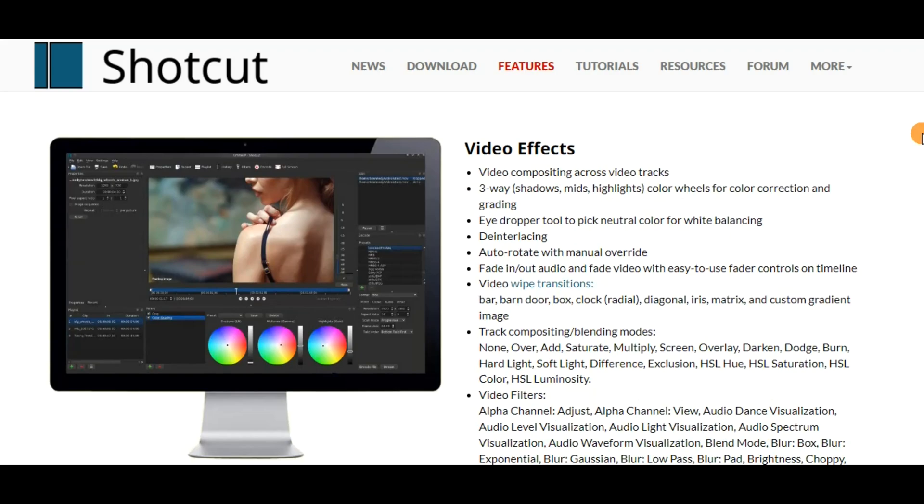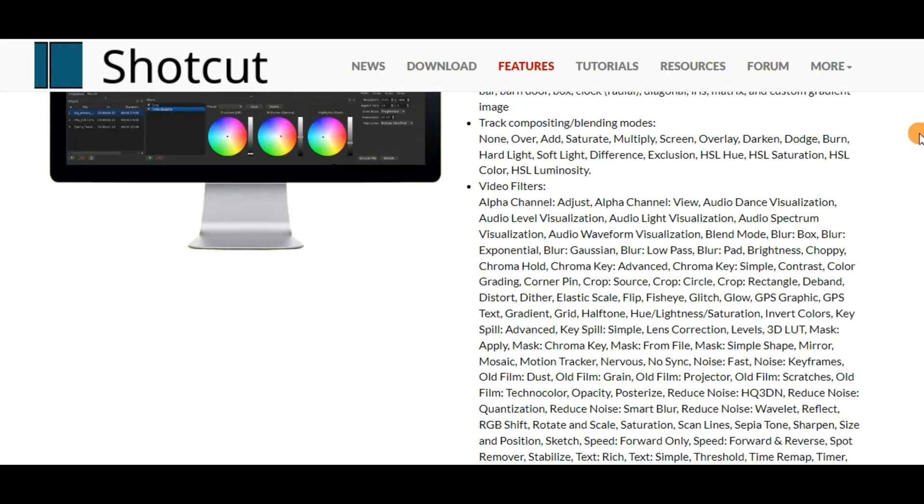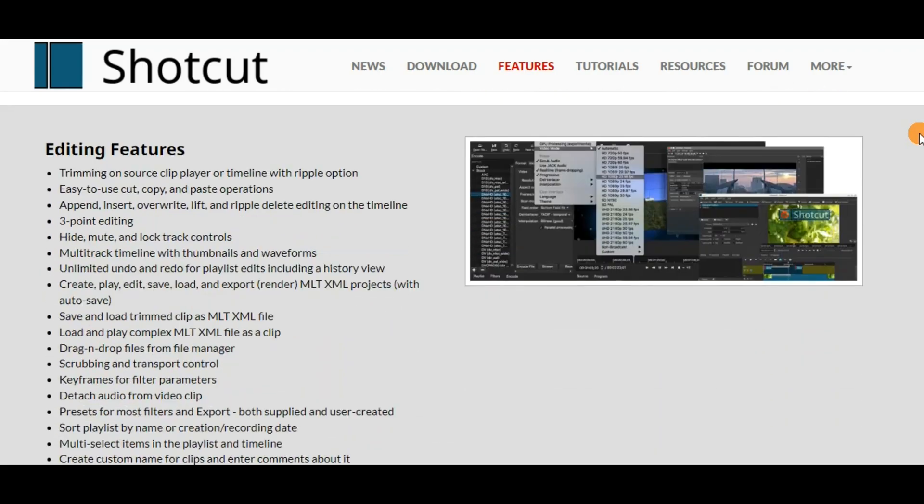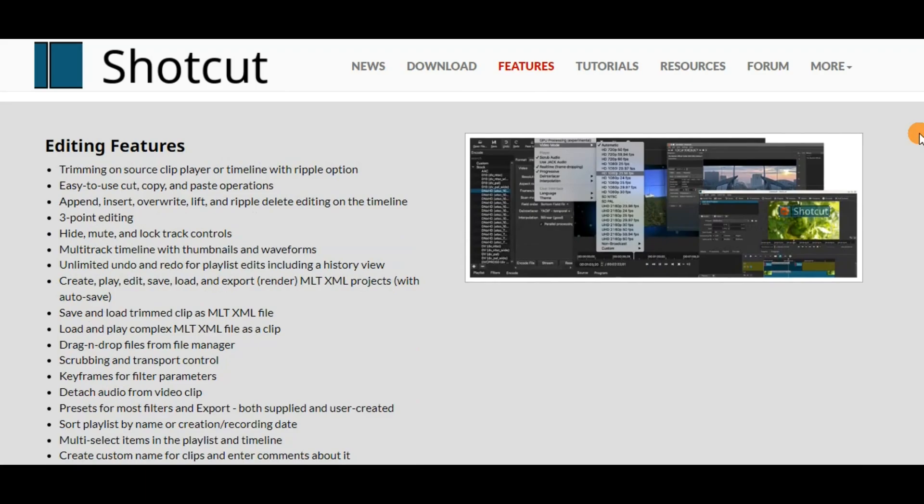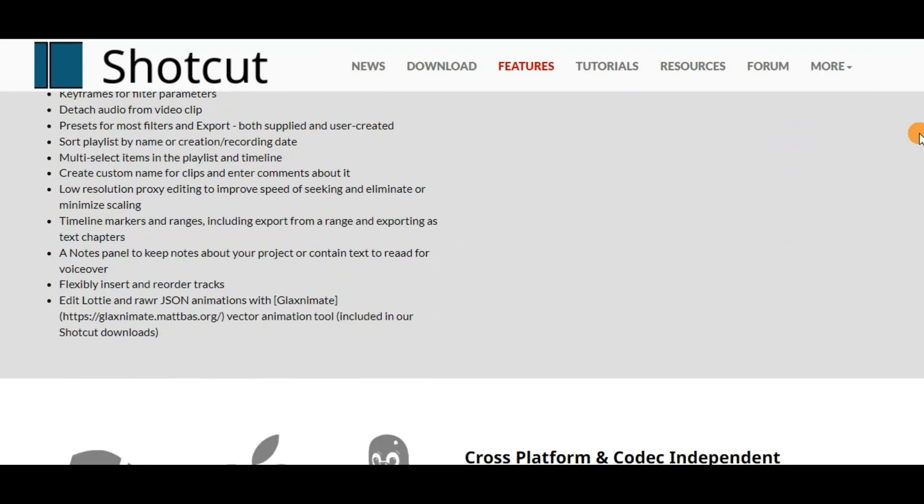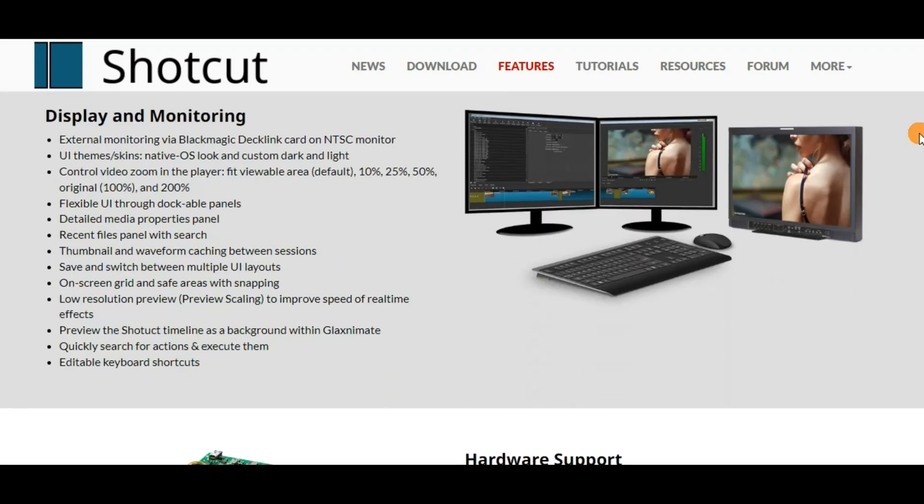I love Shotcut because it doesn't just edit videos. You can use it to also edit your images or pictures, or even your audio and music pieces all in one place.